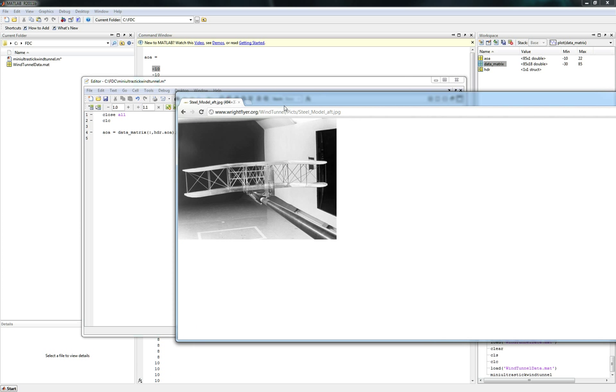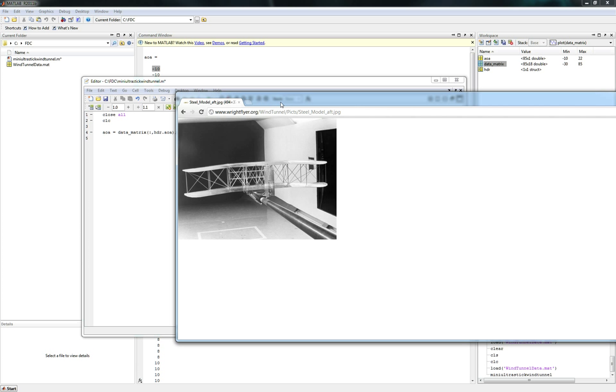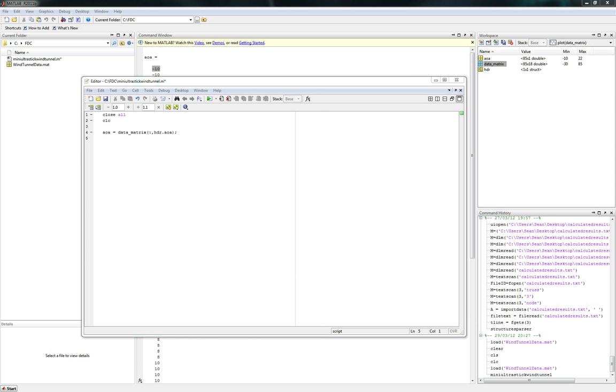This is what the sting looks like. This is not the mini ultra stick, but I don't know if you can see my mouse movement, but you see there's a giant rod coming out and connecting to the aircraft. So this is the thing that actually records all the data every time you push collect data on the wind tunnel computer. That's what that is.